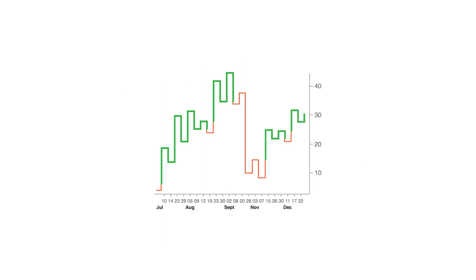When a horizontal line joins a rising line with a plunging line, it's known as the shoulder, while a horizontal line connecting a plunging line with a rising line is known as the waist.